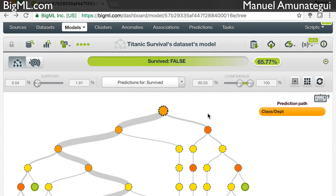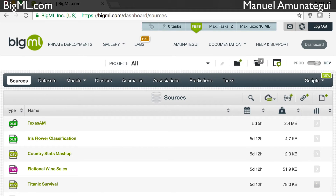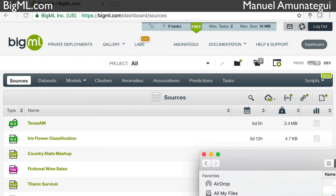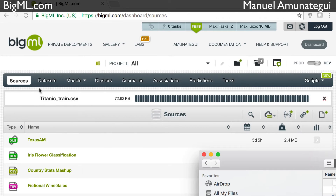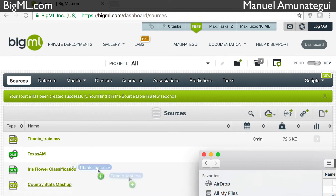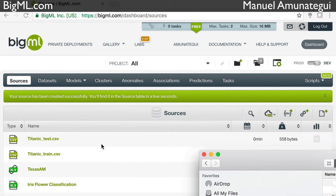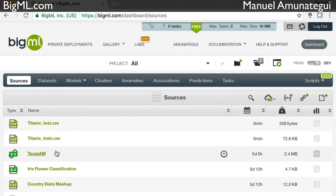One thing we can do is bring a training and a testing dataset. Oftentimes when you're modeling things, you're going to use a training dataset to learn and then apply a testing dataset or validation dataset or real live data to get predictions. I took the Titanic dataset and split it in two — I want to learn on a portion of the data and test how the model does. I'm going to import the files by dragging and dropping them in the sources tab.